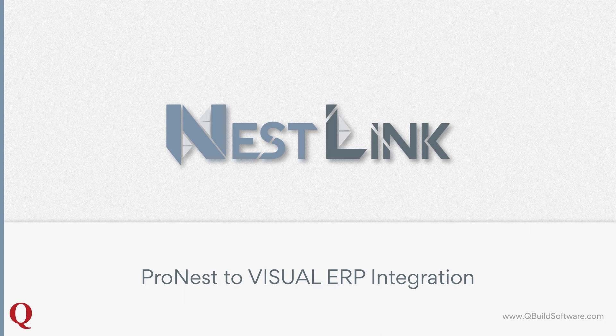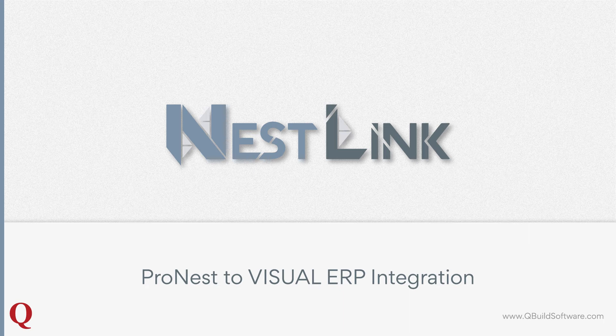NestLink is a live bi-directional integration between your nesting software and Visual ERP. Its main goal is to eliminate redundant manual data entry in your nesting software and in Visual ERP related to nesting operations.